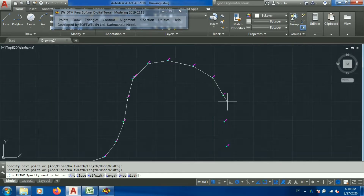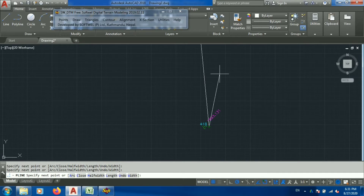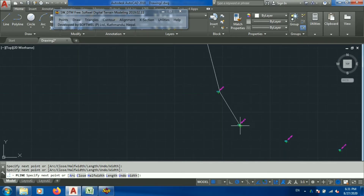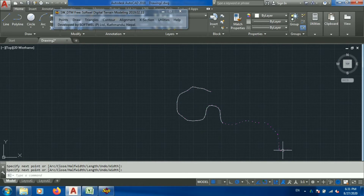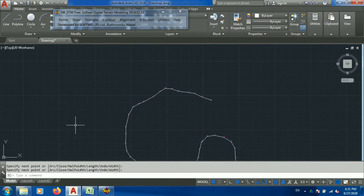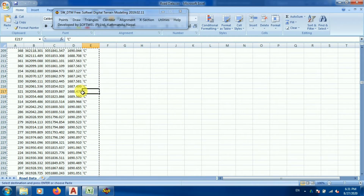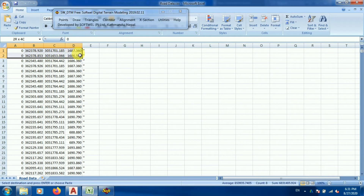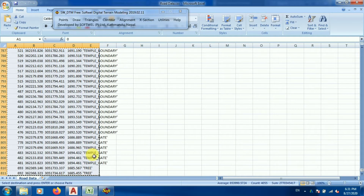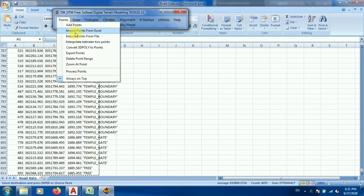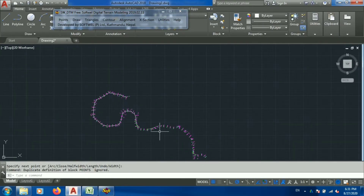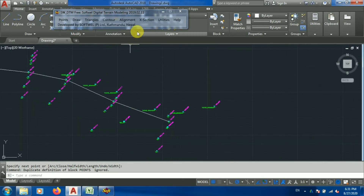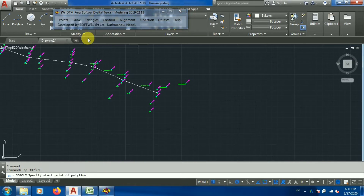Since this is a very long alignment I'll just select some points to show you how it can be processed. Now I'll select all the data again — Shift, Control, Enter — and copy. I'll go to the software, Point, Import from Excel. Now you can see all my data are imported again. As before, we need to draw a boundary to set the limit for data processing.